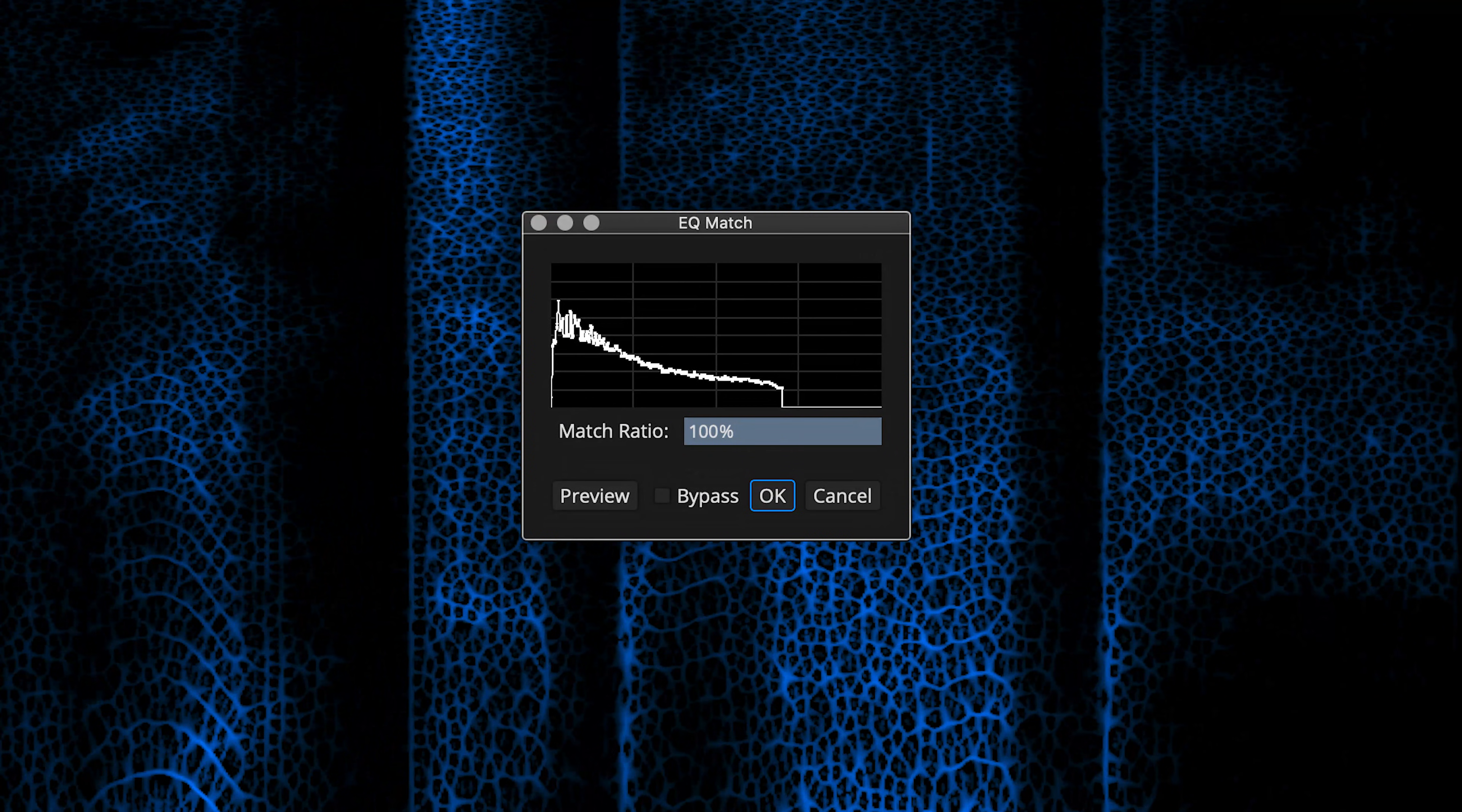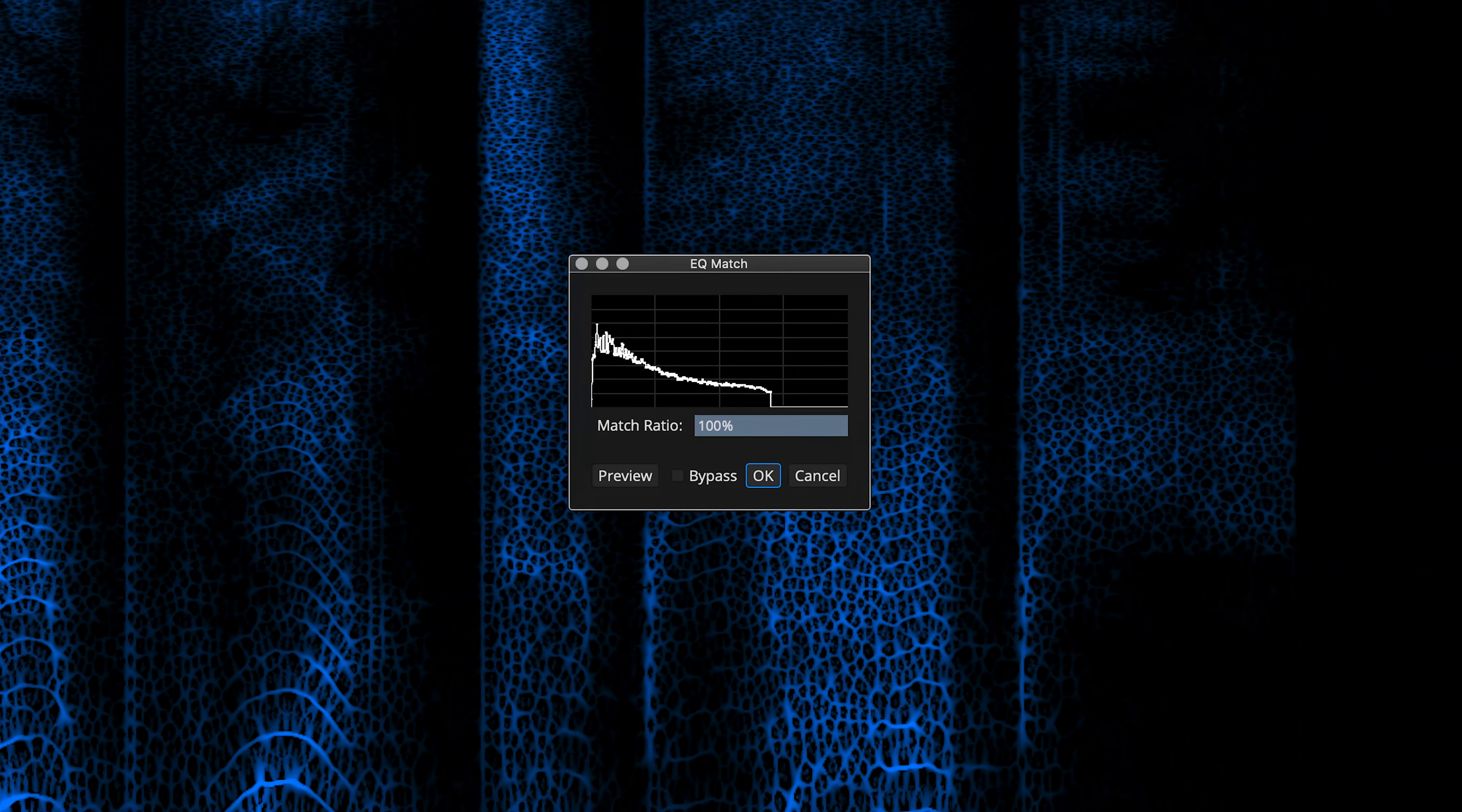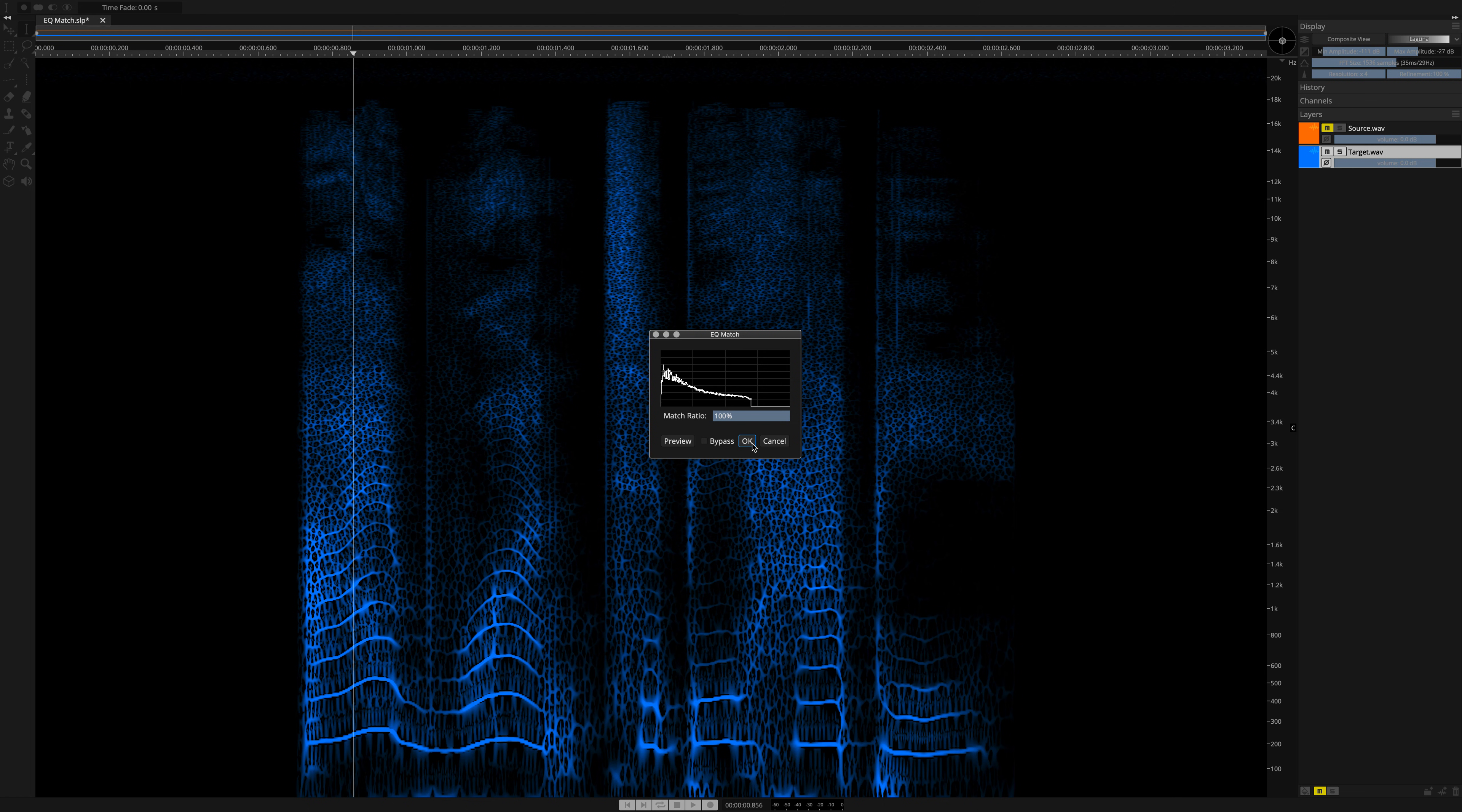The match ratio is essentially a mix control. The default is 100%, which of course means a 100% match. Clicking on OK, now we'll engage the process, and so here we go.